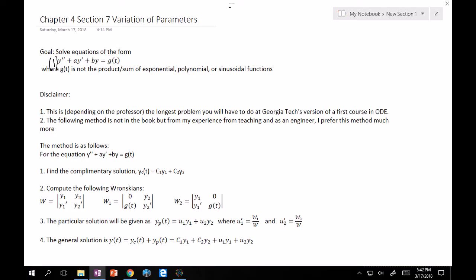This method isn't in the book. I picked it up my first semester taking differential equations, about three or four years ago. From my experience teaching and as an engineer, I prefer this method over what's in the book. I think it's more methodical and you'll get to your answer quicker with less chance of error.